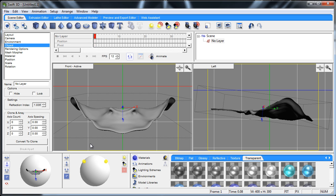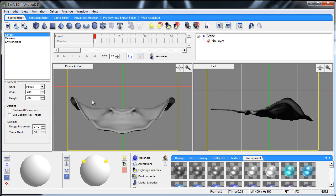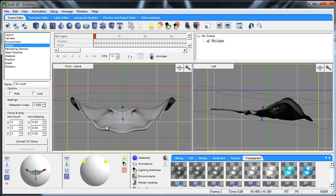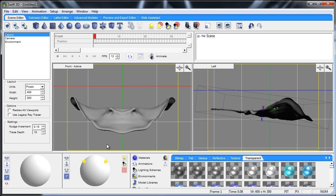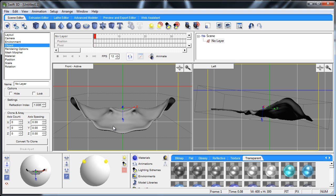I made it in Mudbox, and then I brought it into Swift 3D by creating a dxf file. Mudbox only renders out object files or CAD type files, but you have to find some kind of program that will turn that into a dxf in order to bring it into Swift 3D.